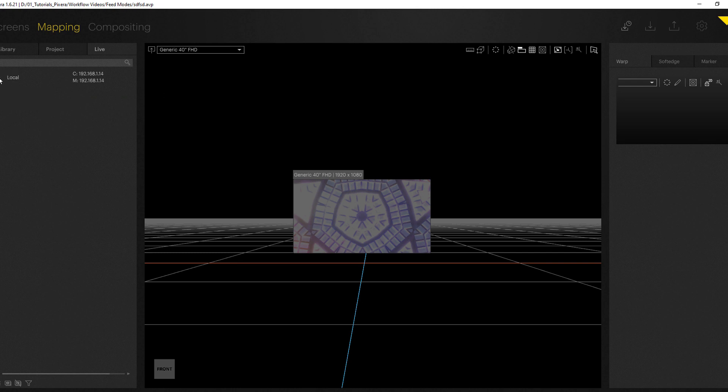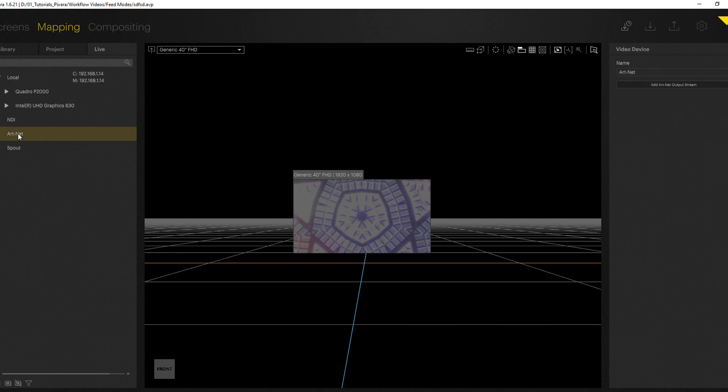If I expand my local system I can now find Artnet and right in the inspector you can now add an Artnet output.